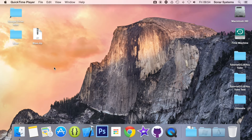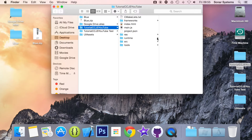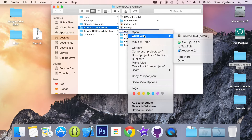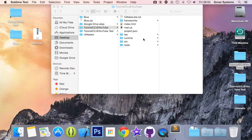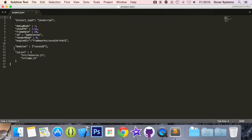Before we can code any UI elements we need to first add the extension module into our project. Luckily this is just a modification of one existing line, so open up your project folder. Open up project.json in a text editor, and in the modules line go to the end, add a comma, quotation marks, and inside put 'extensions'. That's all you need to do to include the extension module.